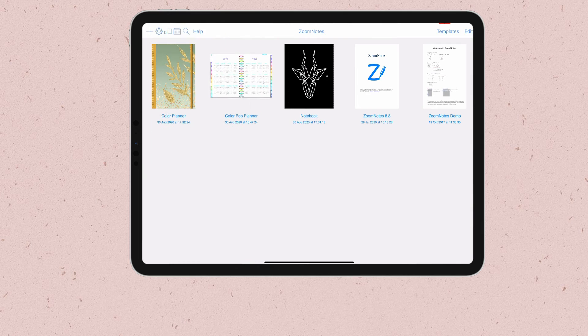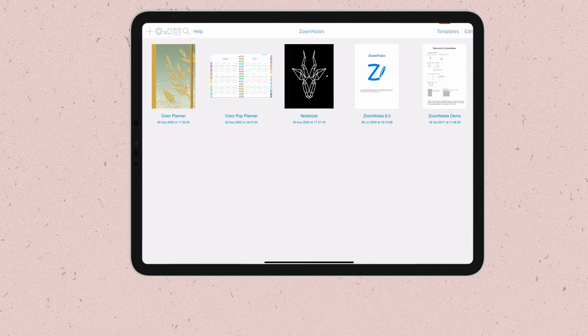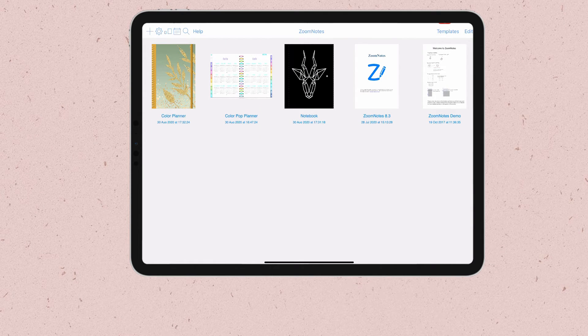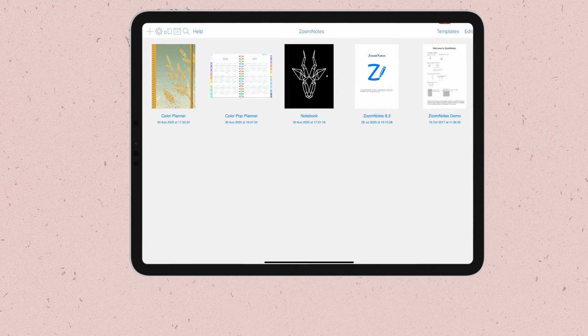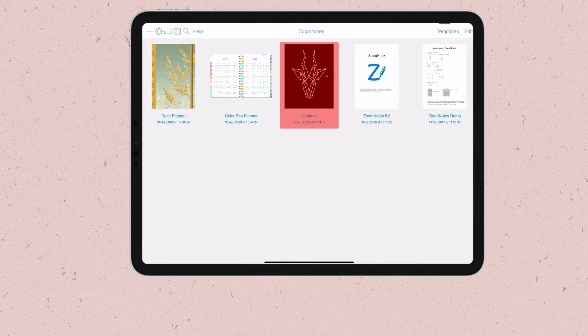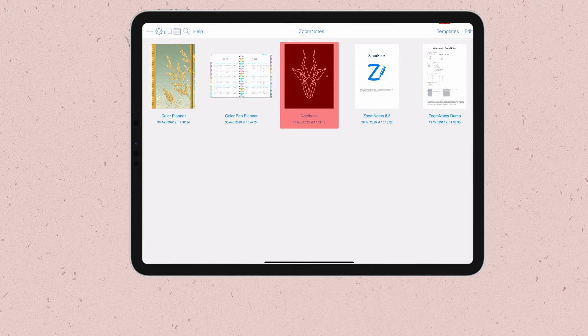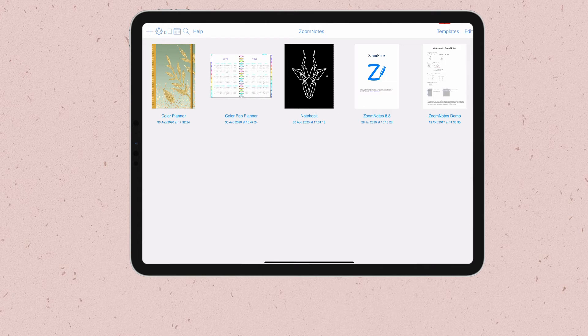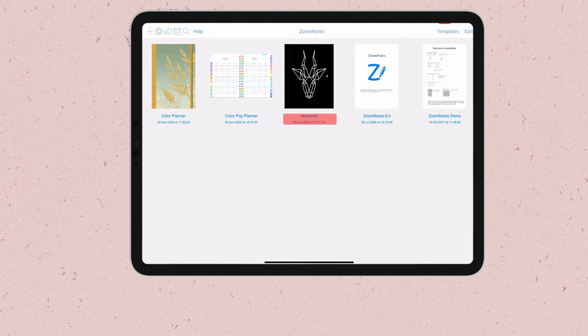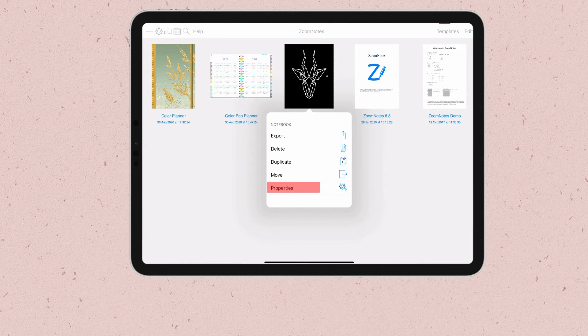To demonstrate that I'll go find another document in my Zoom Notes library. Let's say I want to add a link to this notebook from my planner. To do that we first need to get the link to this document. So go ahead and click on the name of your document and then properties.